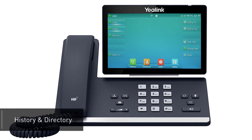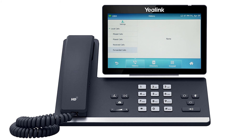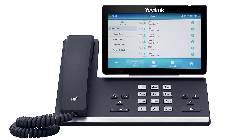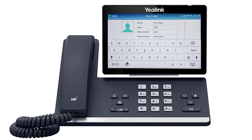The history soft key allows you to navigate your phone's call log. You can use the touch screen to switch between your missed, placed, received, and forwarded calls. You can call back any number in the history by simply tapping on the entry. You can also add a history call as a contact by pressing the info icon to the right of the number, then pressing the add soft key, editing the name, adding any additional numbers, and pressing the save soft key.